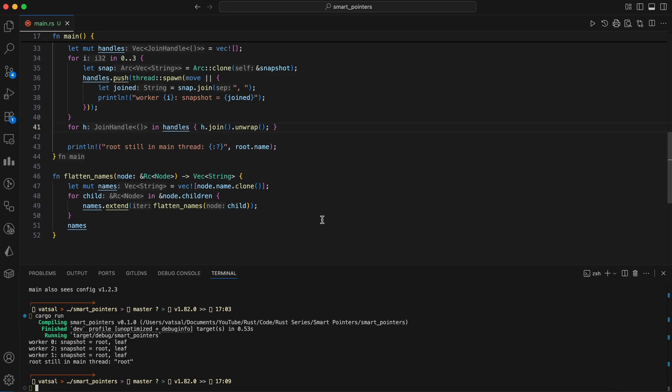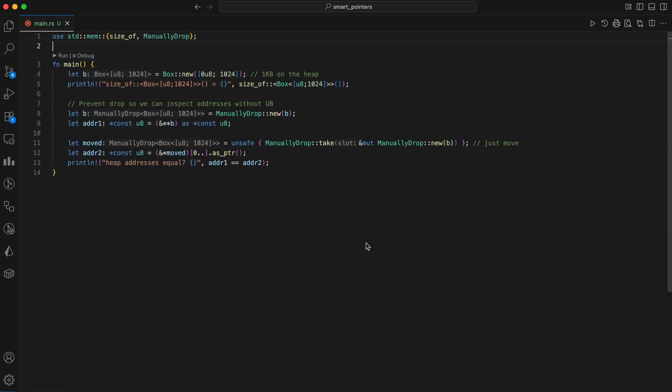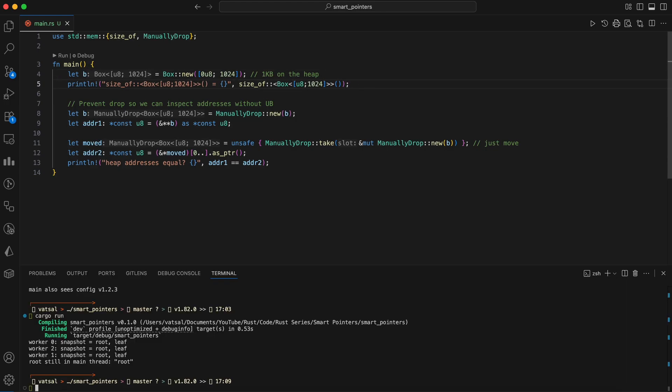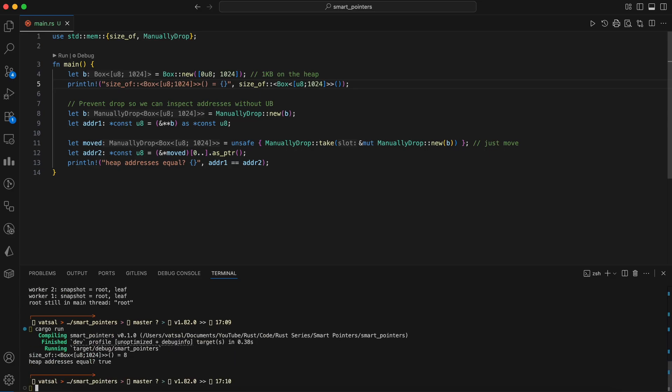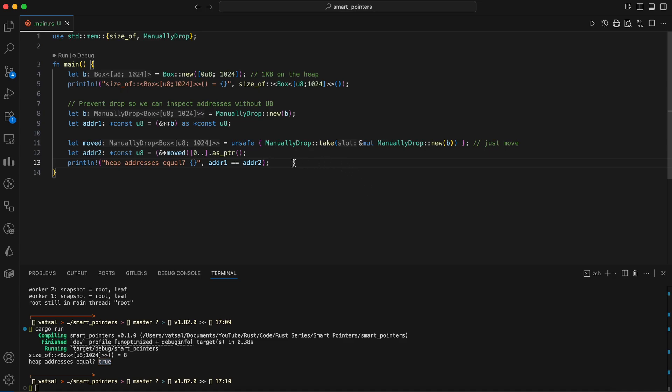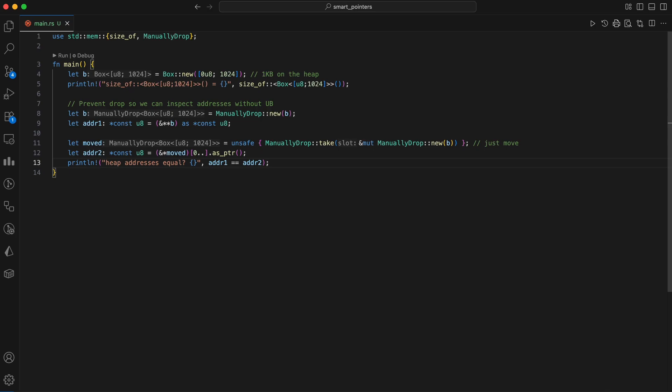Now let's look at two tiny experiments to sharpen your intuition. First one is confirm that Box moves are cheap pointer moves. A box is a smart pointer to data on the heap, and that moving a box does not move the data itself. Here in this code, a 1-kilobyte array is allocated on the heap and its address is stored in the box B. The size of function correctly reports the size of the box pointer on the stack, which is only 8 bytes on a 64-bit system, and not the 1024 bytes of the data it points to. To safely observe the pointer's behavior, the manually drop wrapper is used to prevent the box from being automatically dropped, which would deallocate the heap memory. Then the box is moved from B to moved. It compares the heap addresses pointed to by address 1 from the original box and address 2 from the moved box. The addresses are identical, proving that moving a box only moves the pointer on the stack, leaving the data on the heap in place. This is a key concept of Rust's ownership system. Moves are cheap.